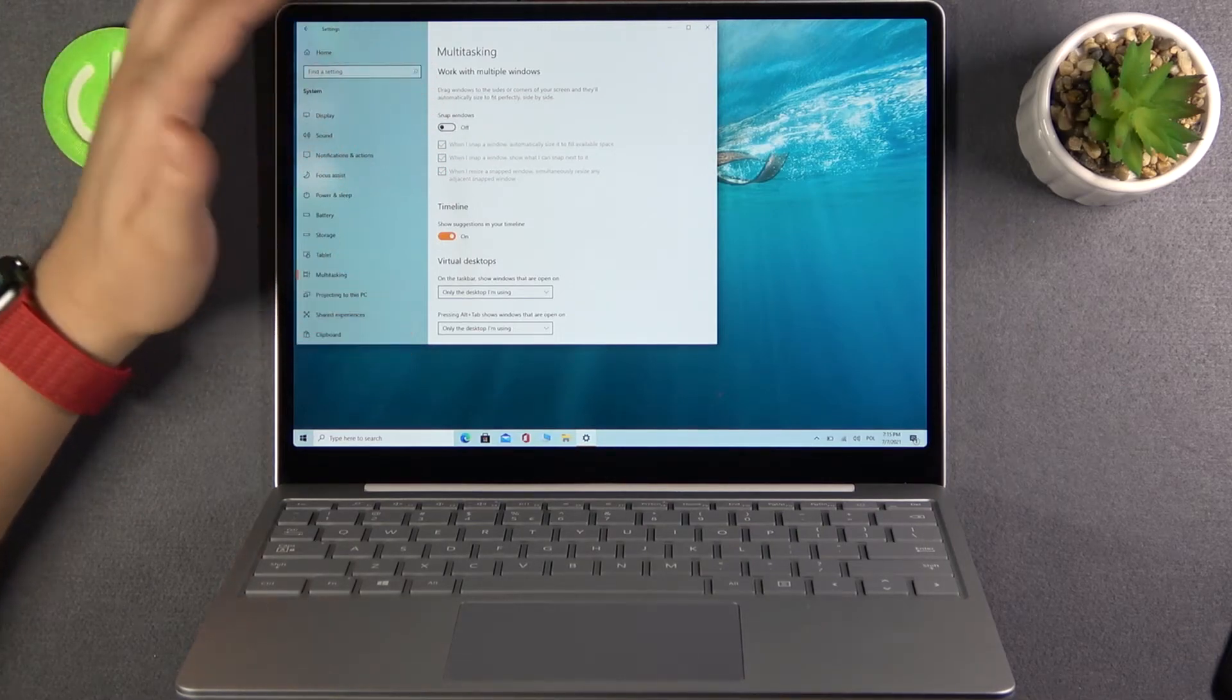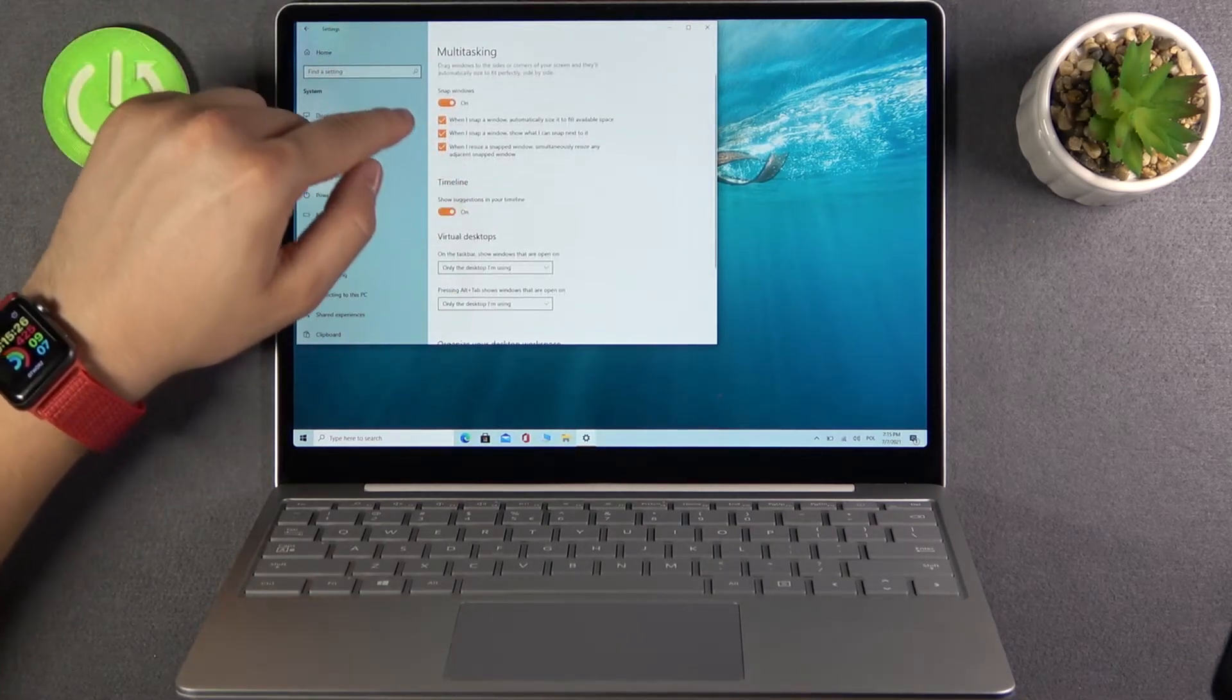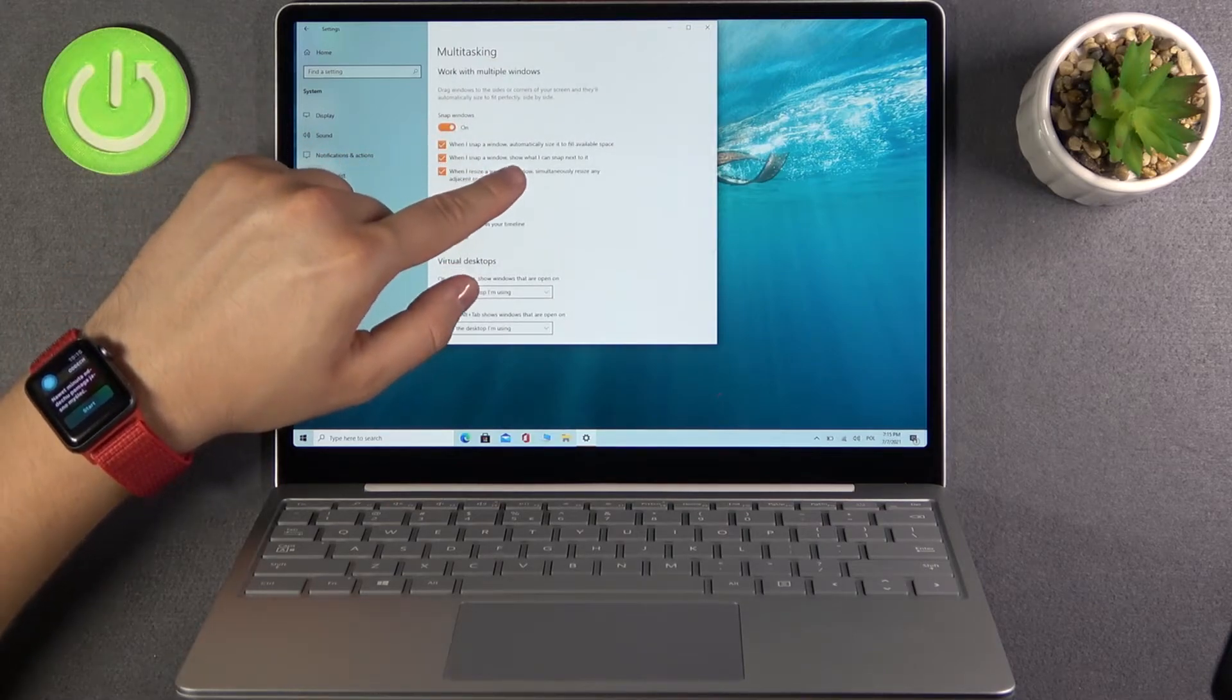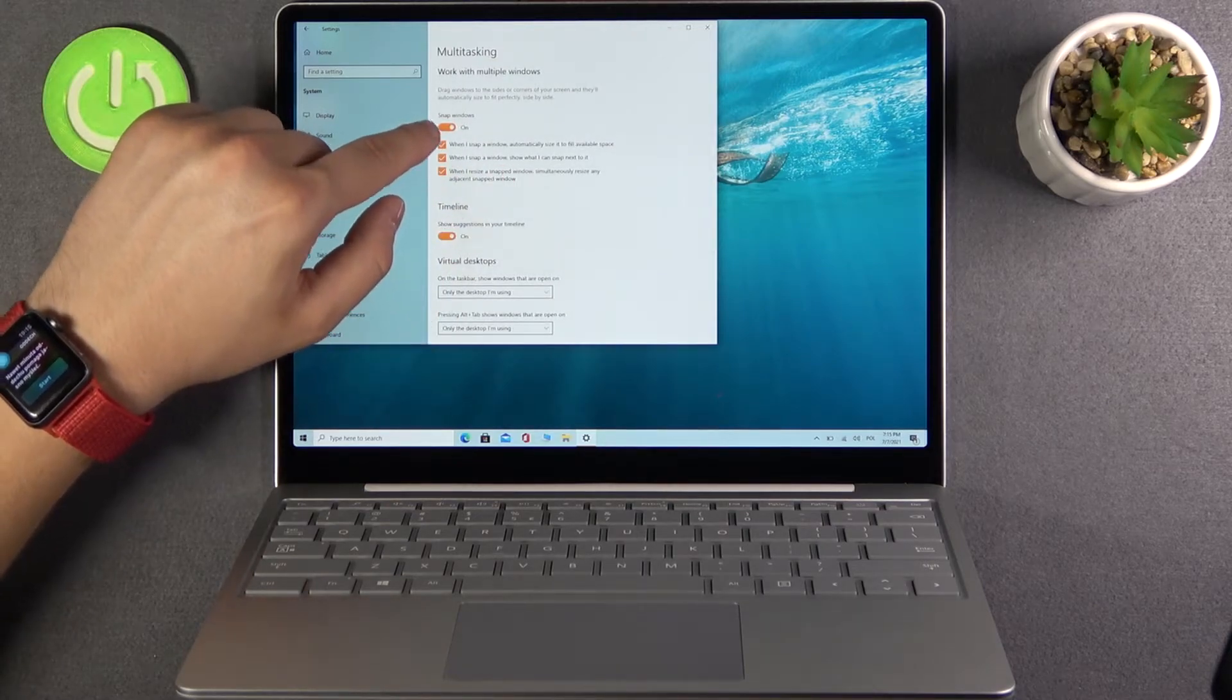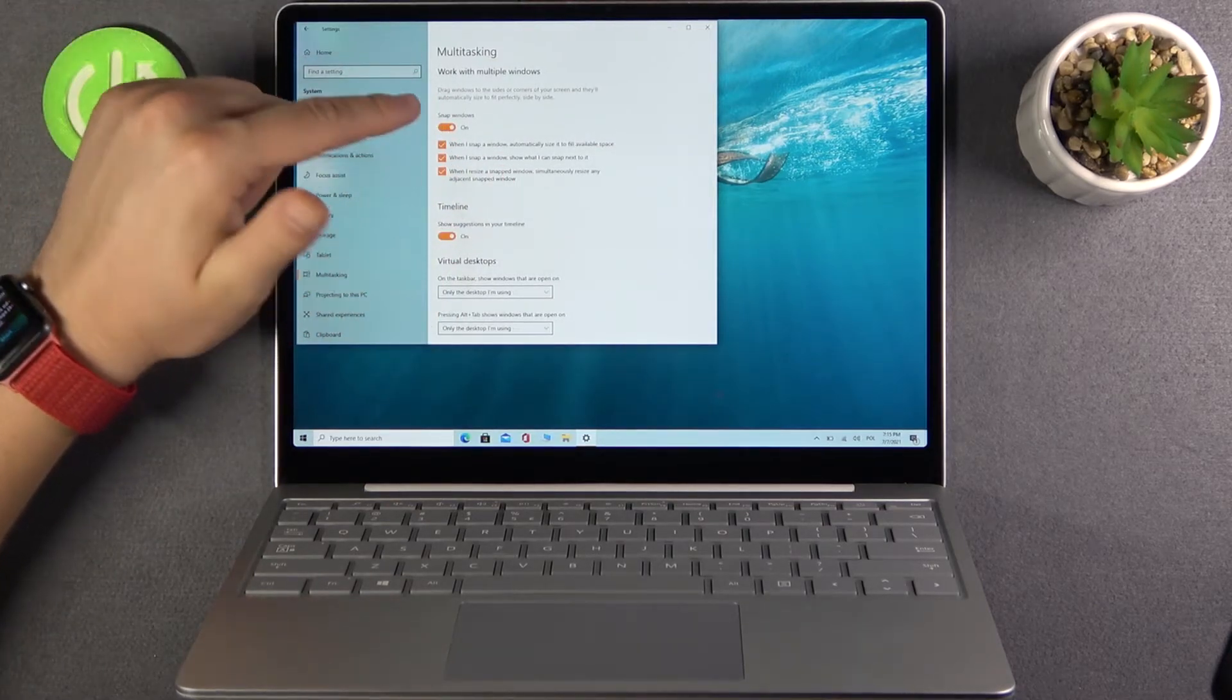Here we have the snap windows option, we can also customize this. When I snap a window it automatically decides to fill available space, so we can activate or deactivate this.